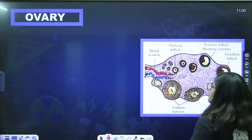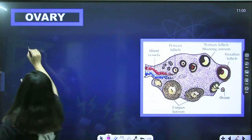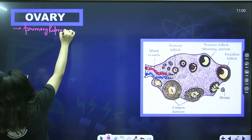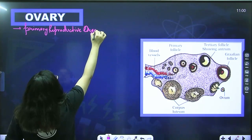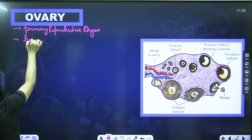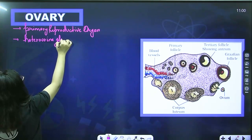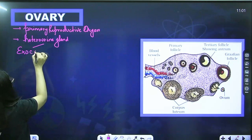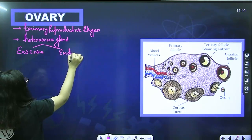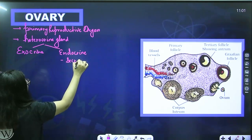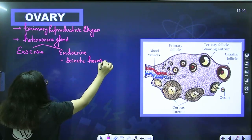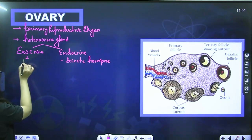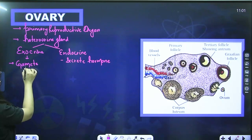The ovary is a primary reproductive organ because it produces gametes. Just like the testes, it is also a heterocrine gland — it has both exocrine and endocrine parts. The endocrine part secretes hormones such as estrogen and progesterone, and the exocrine part produces gametes that move through ducts.